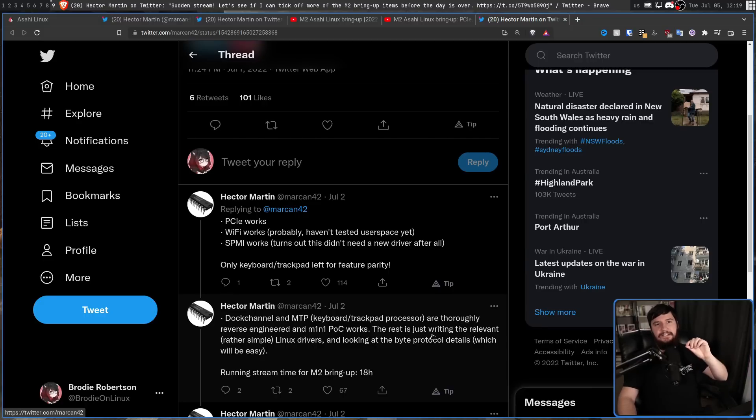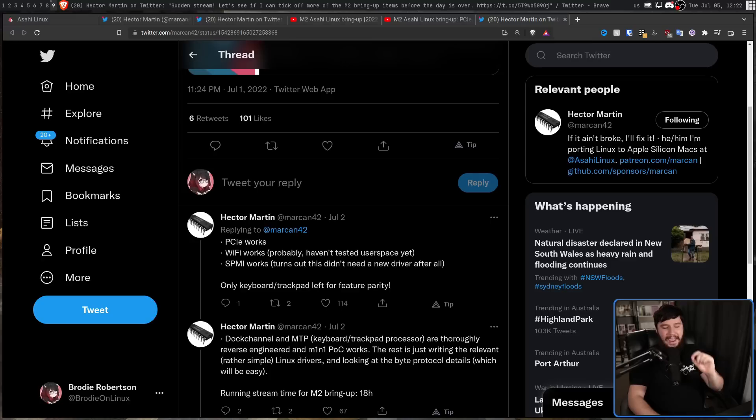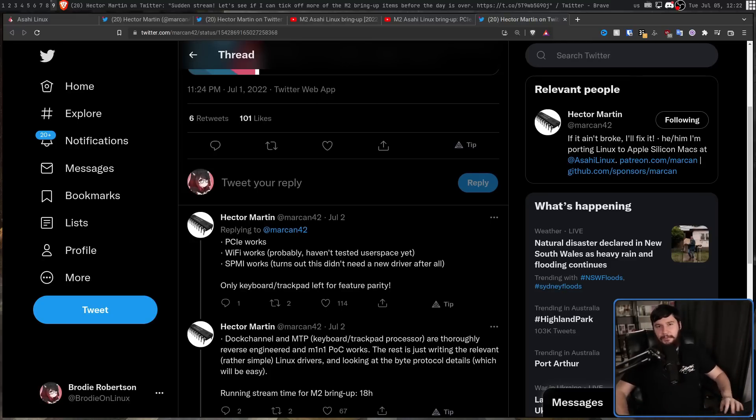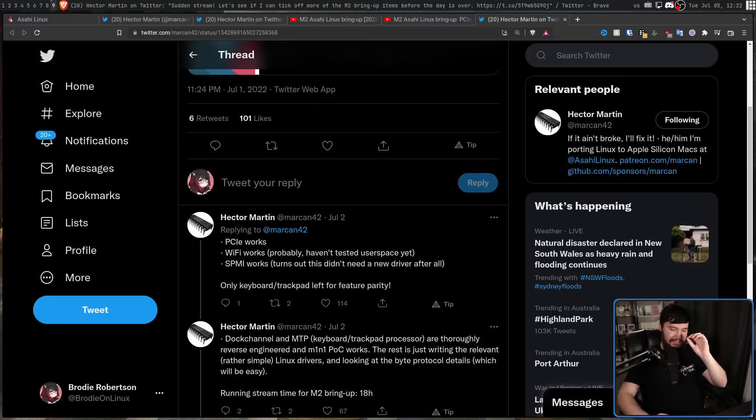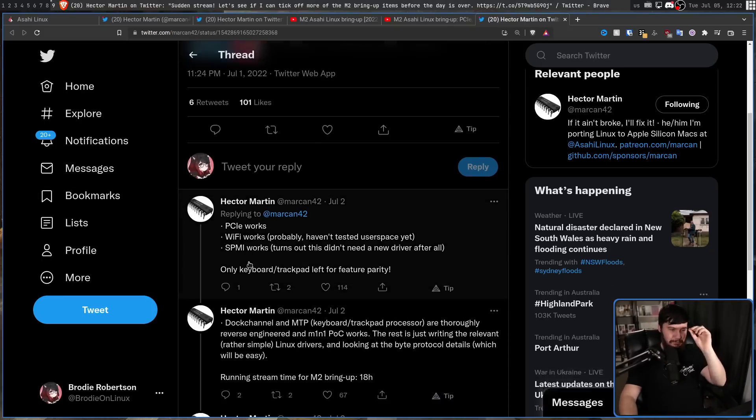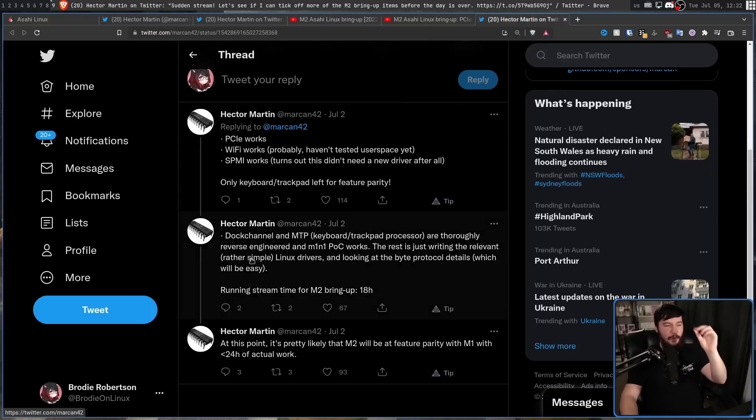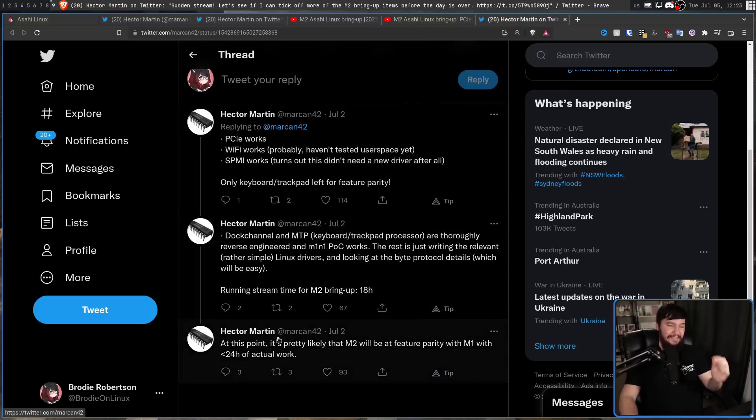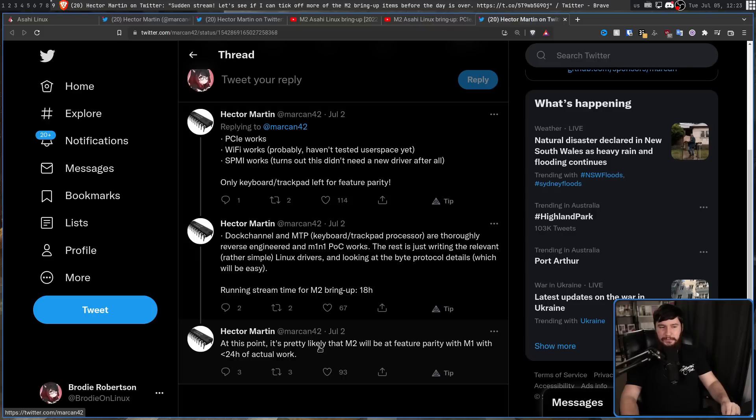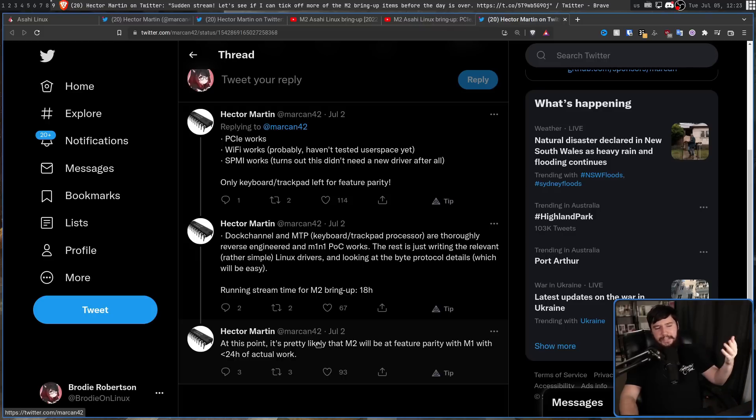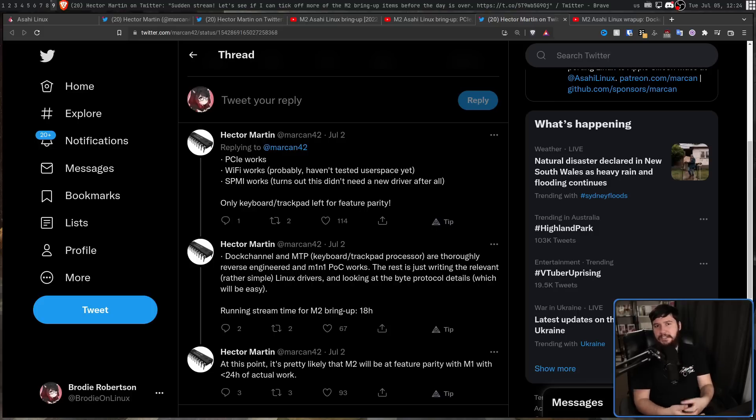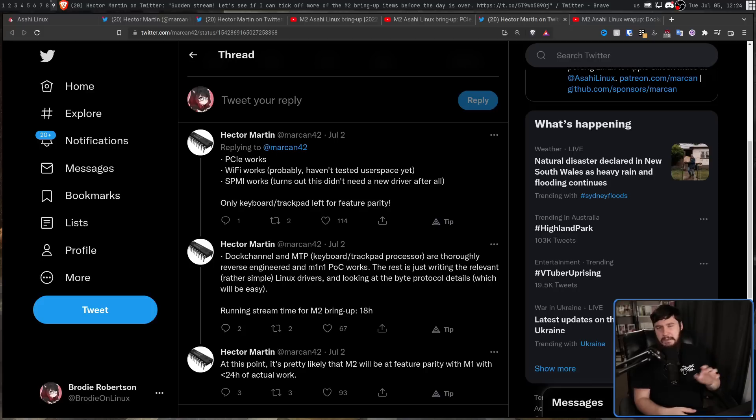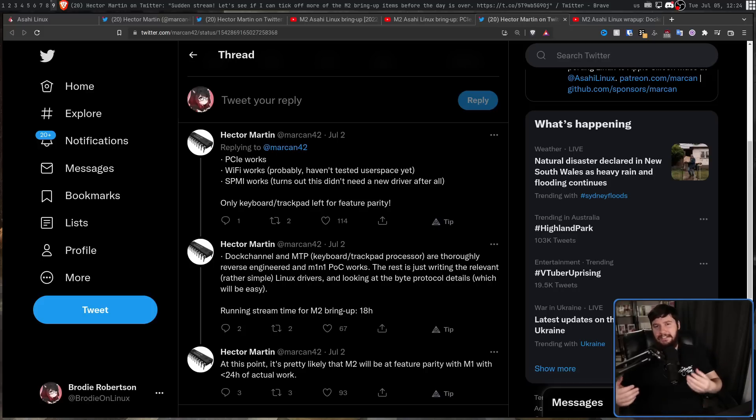At this time, he'd done 18 hours of development, and then he made the mistake that everybody else has made before, and I've done plenty of times in things that I've been doing. He predicted when the work was going to be done. At this point, it's pretty likely that M2 will be at feature parity with M1 within less than 24 hours of actual work. So we have 6 hours left to get to 24 hours, so we probably thought maybe it was going to take 5 or maybe 5 and a half hours to get everything done.